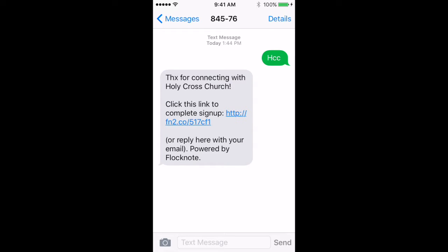And then you'll see a reply text come back that gives a little bit of information for the member who just texted in. So first it'll say thanks for connecting with Holy Cross Church, or the name of your church. And then it instructs the person to go a little bit further, just a couple extra steps.